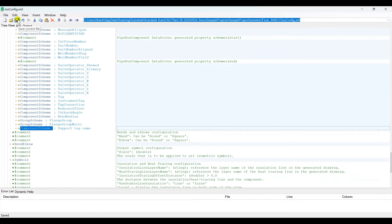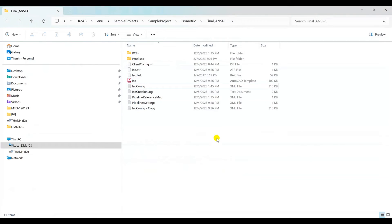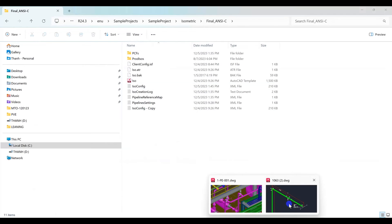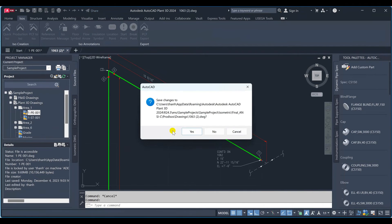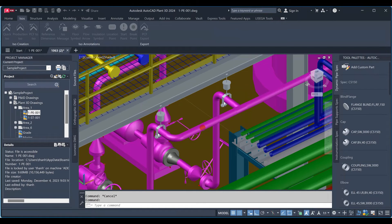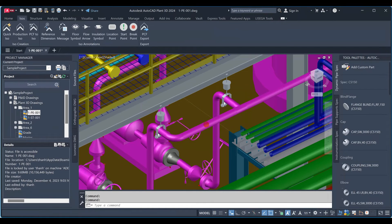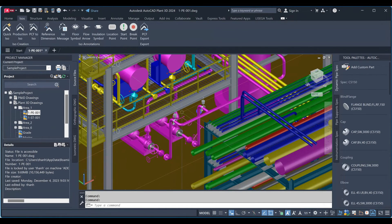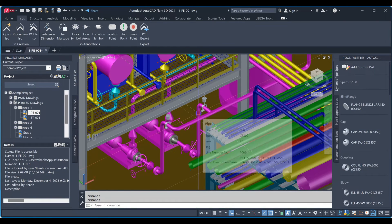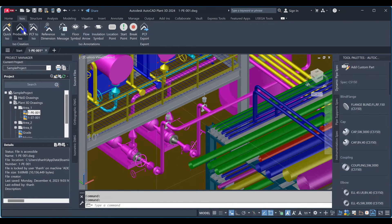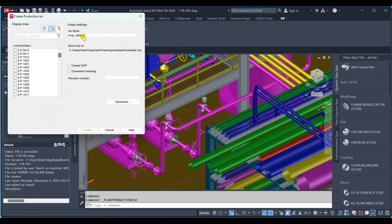After finishing, we save the file. Now we will create the isometric again to get the support tag name.